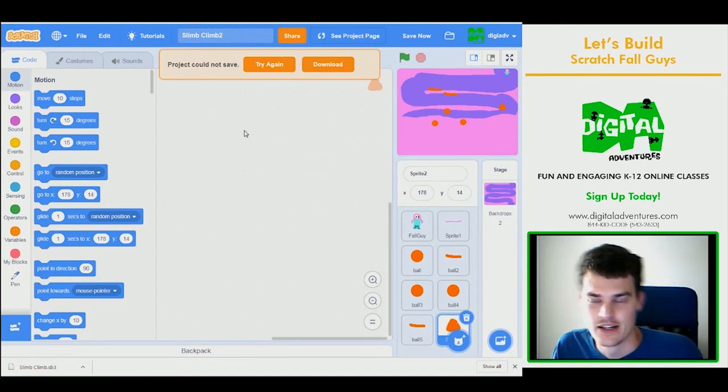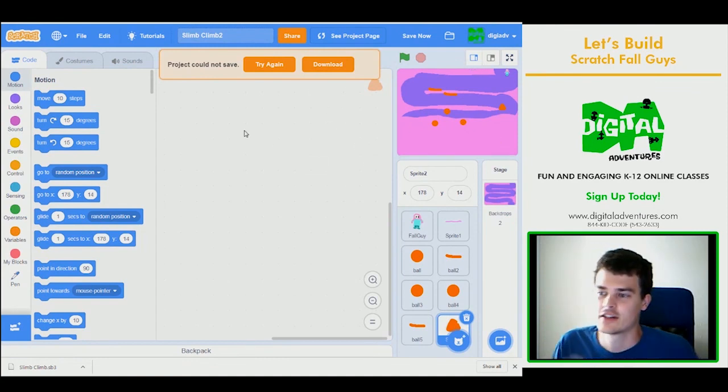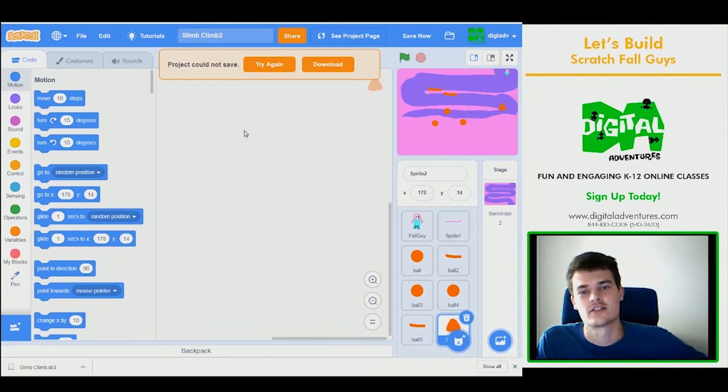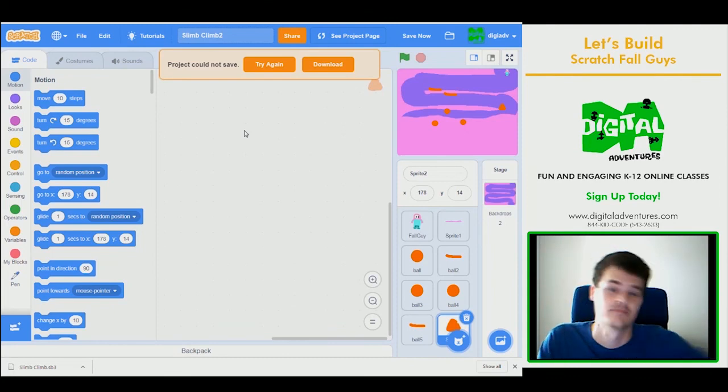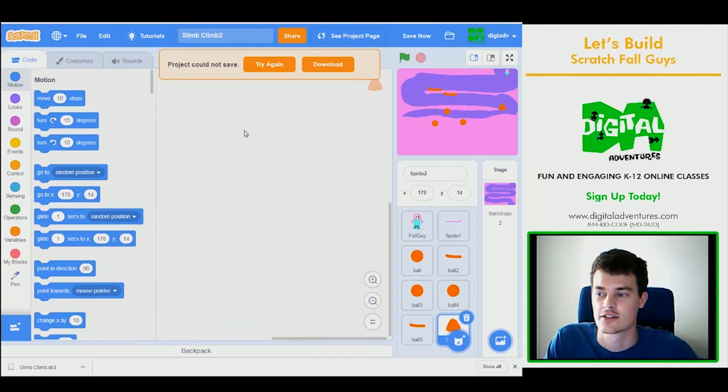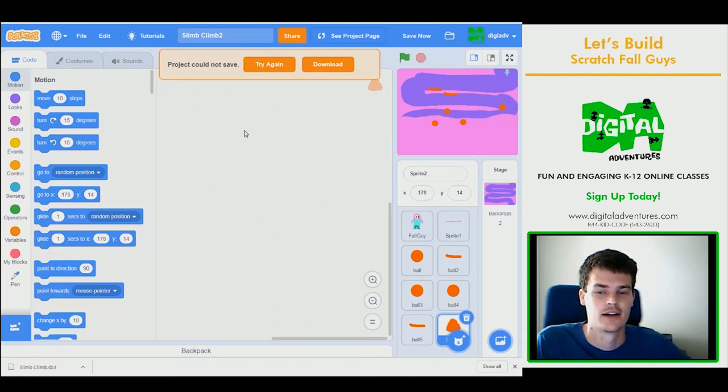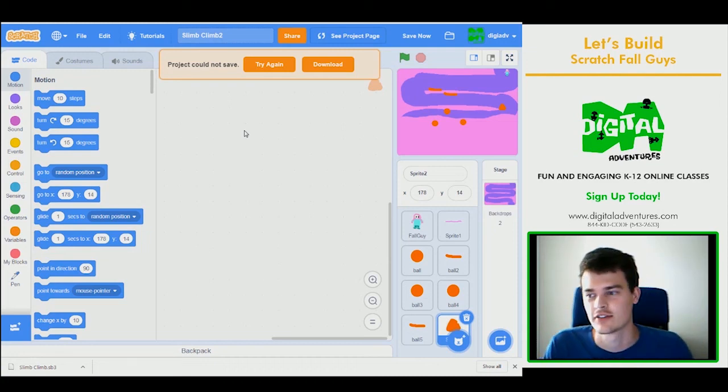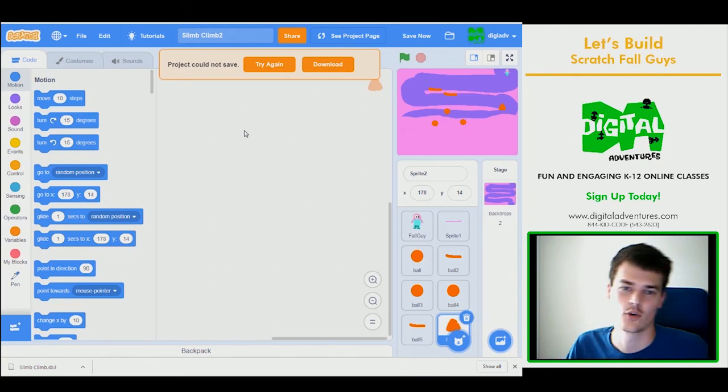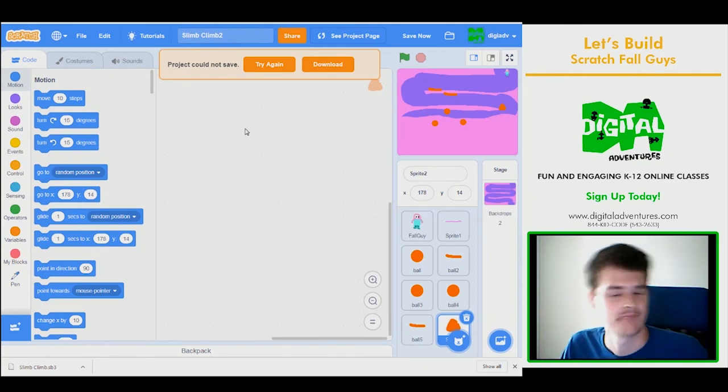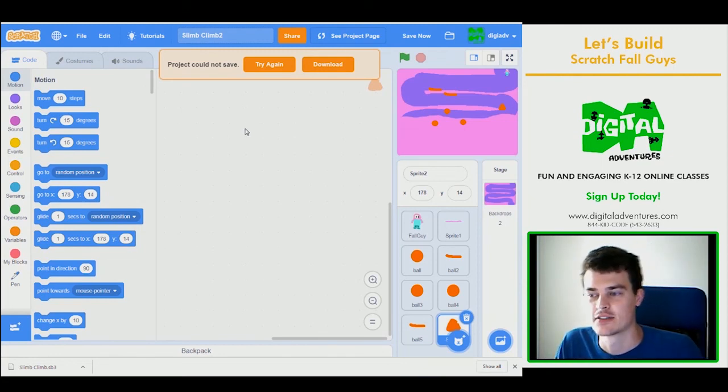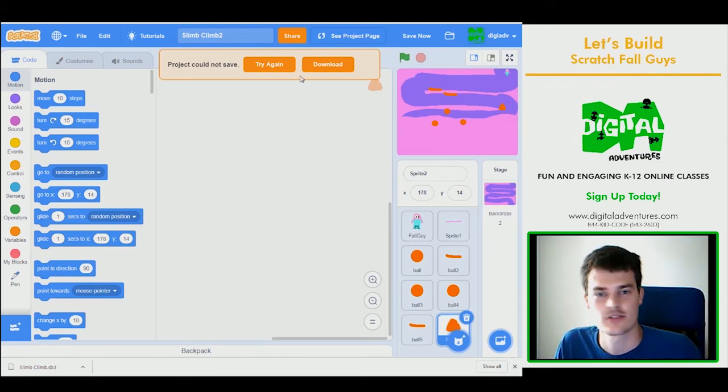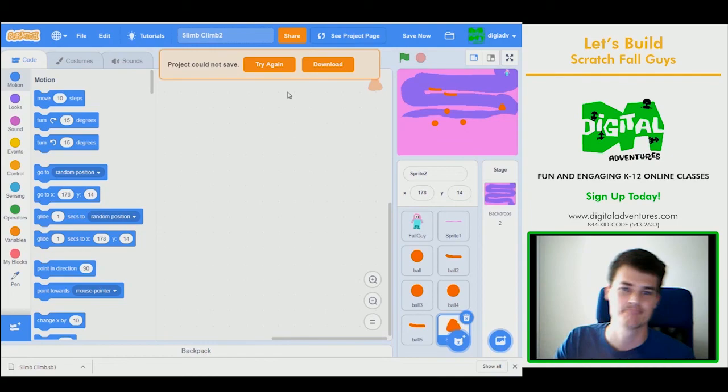So that right there is how you would create Fall Guy in Scratch, or Slime Climb in Scratch. And go ahead and try that out. You can add more code to it. Definitely you can add a timer or a finish line, anything like that. So thank you for joining this week with Digital Adventures. Let's build. I'll see you next time.